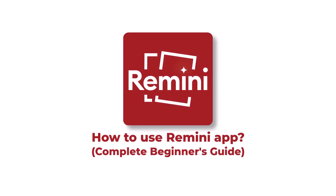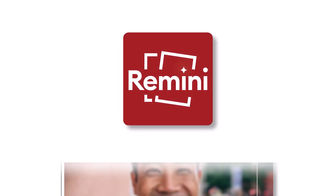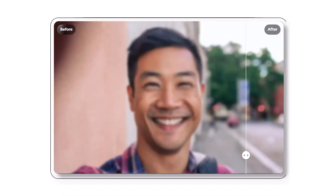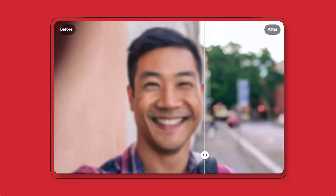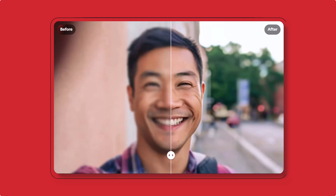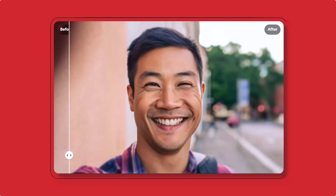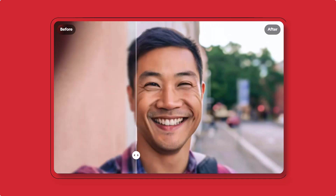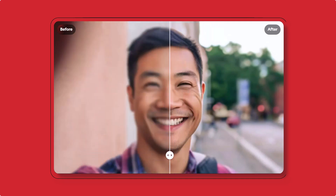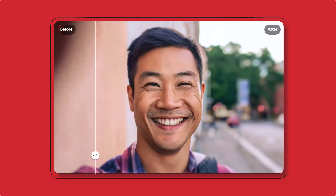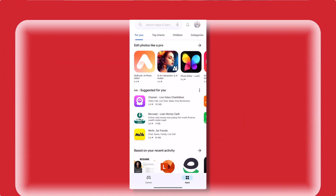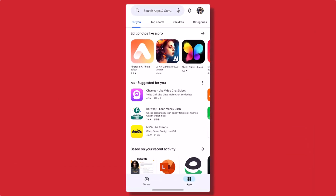Welcome to the complete beginner's guide on how to use the Remini app. In this video, we'll take you through the fantastic features of Remini, an app that magically enhances your old and low-quality photos, transforming them into stunning, high-resolution images. Let's get started.